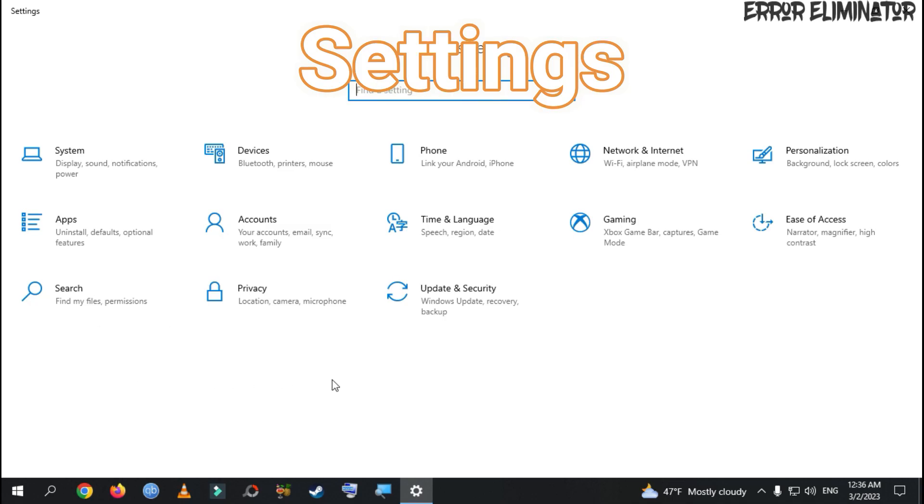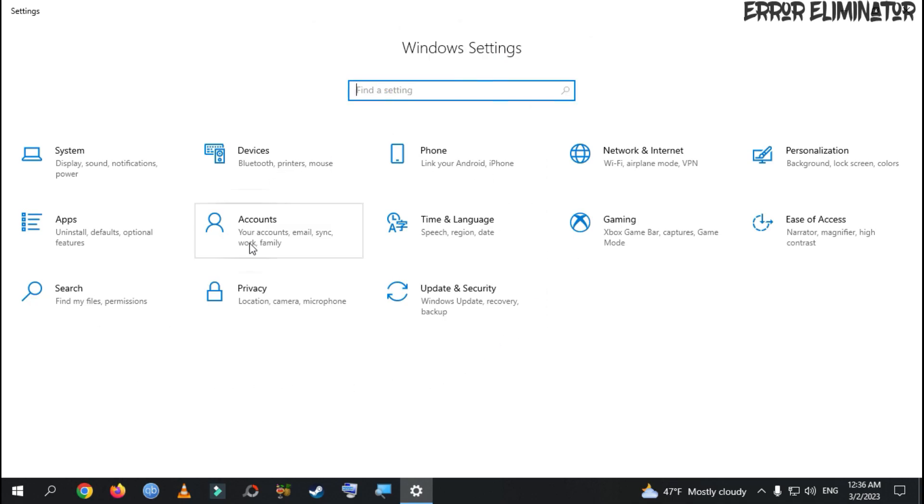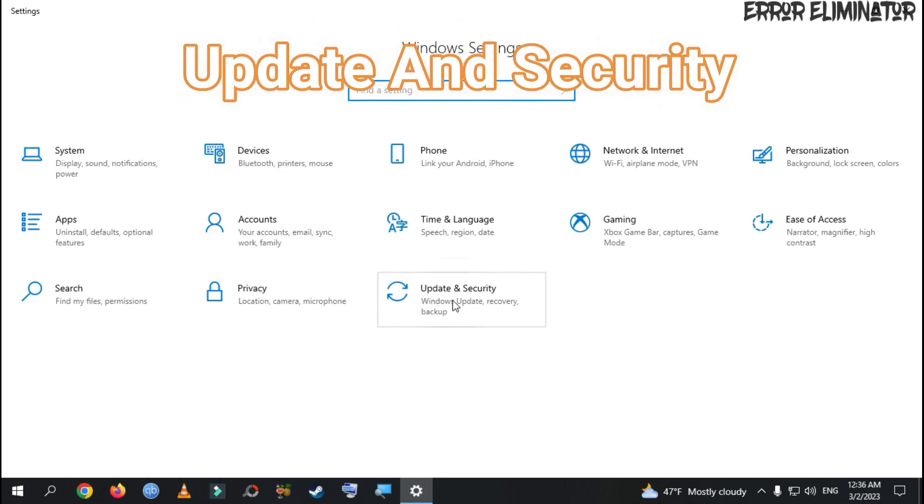A new window will open. Then, we go to Update and Security.